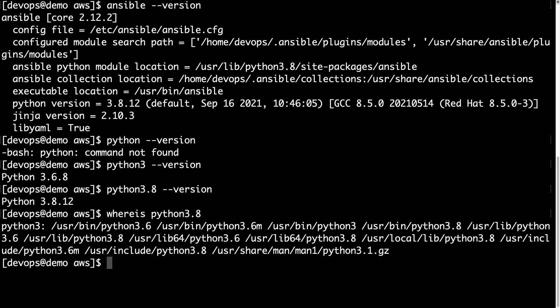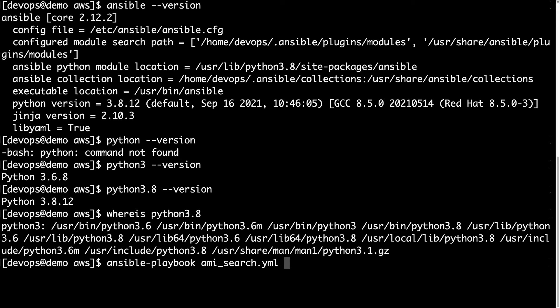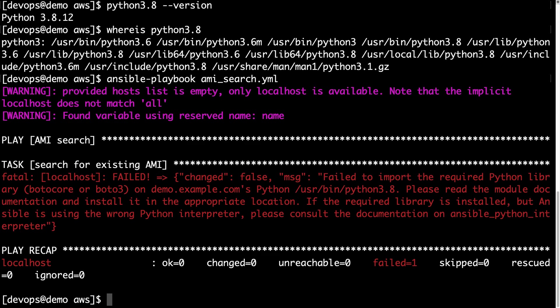Ok, now we've verified that there are two different versions of Python, let's see what will happen when we try to execute our Ansible playbook, for example for AMI search.